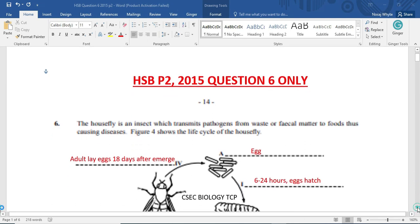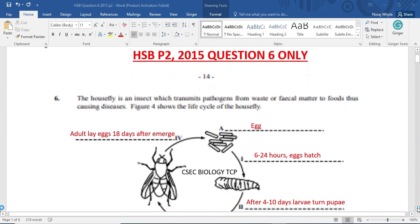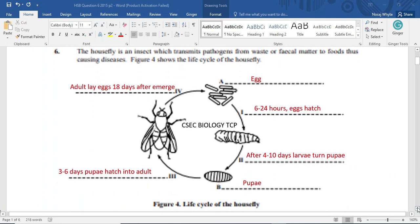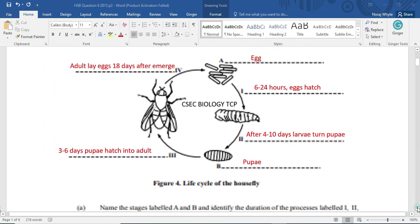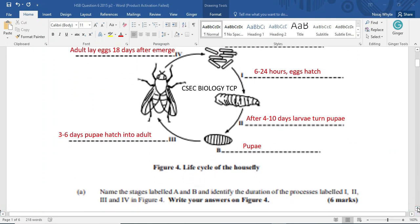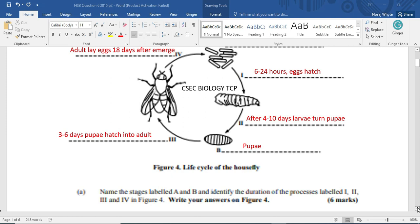So the question we want us to look at, and remember we are looking at the 2015 question number 6, so you could fetch yourself a paper and compare your answers to these. As these answers are supposed to provoke a response, which you are going to leave respectfully in the comments below. So you are supposed to name the stages labeled A and B.